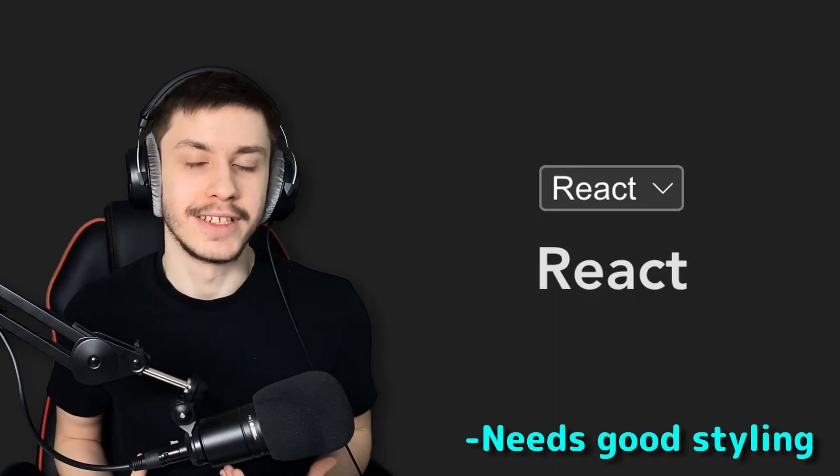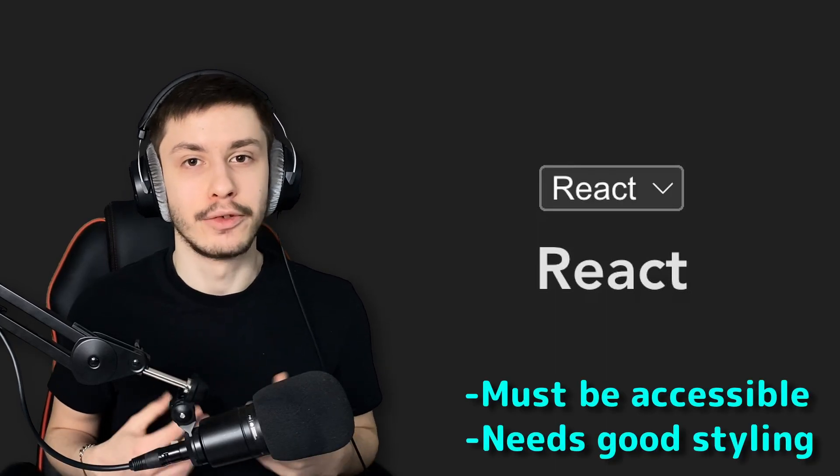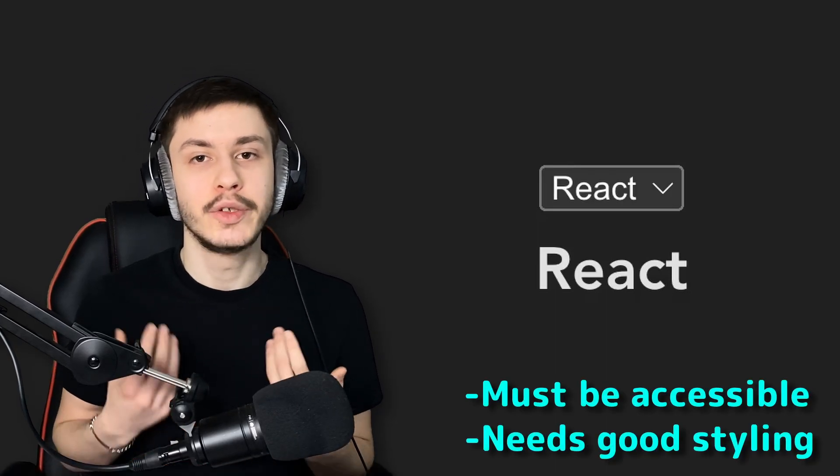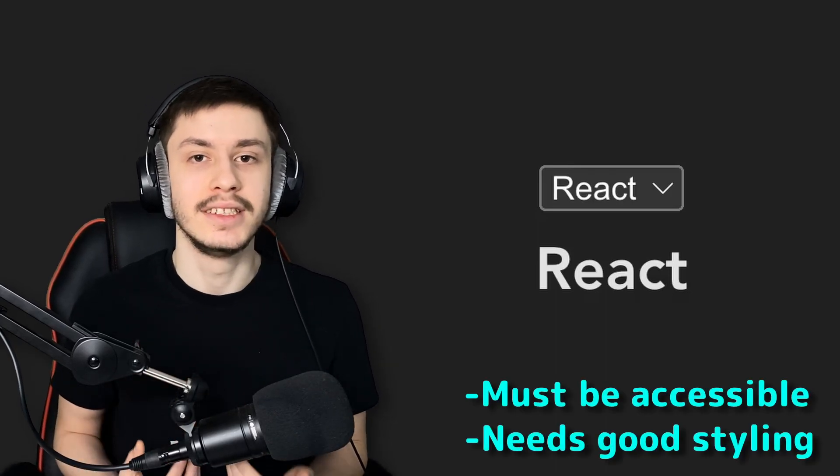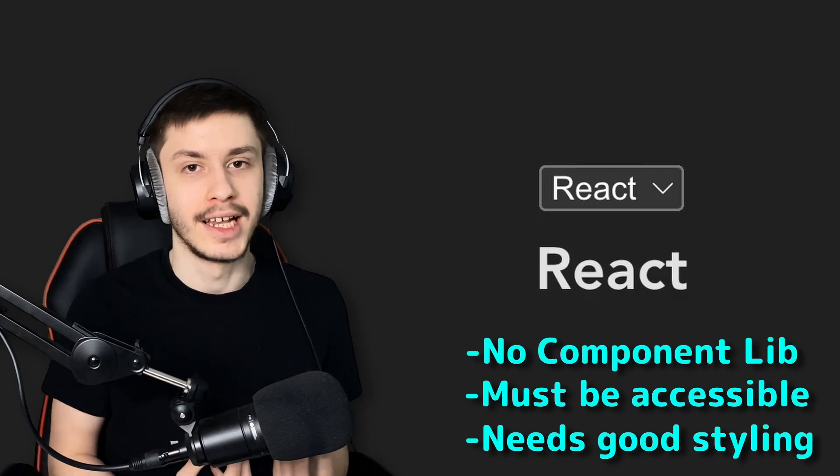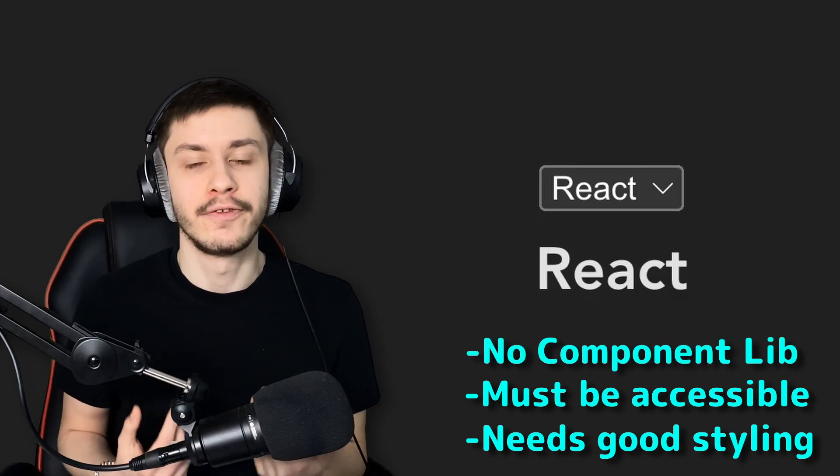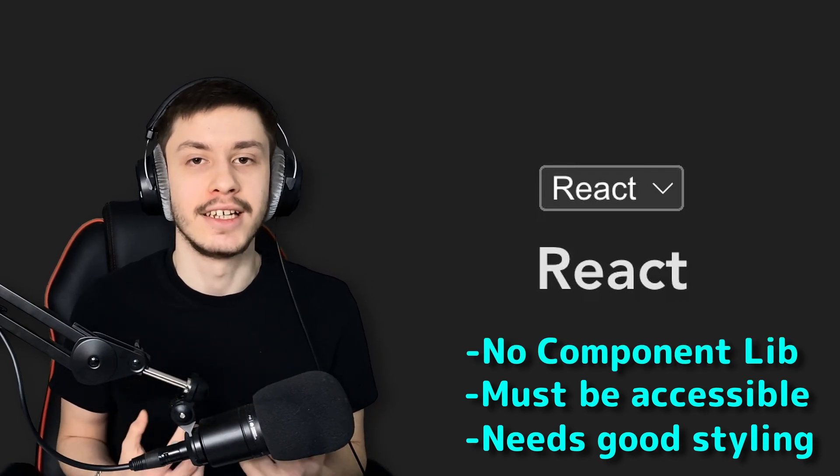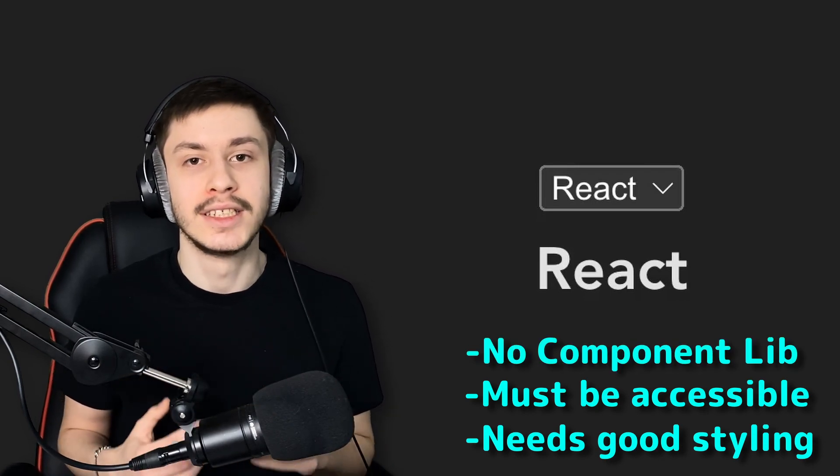So you don't like the styling of a default HTML select, but you're worried that you can't recreate its accessibility using React, and you don't want to use a component library because it forces its own styling on you as well.